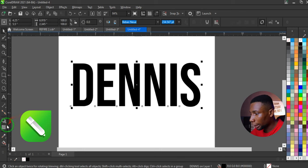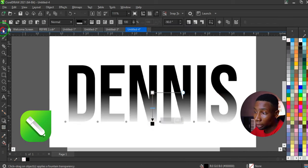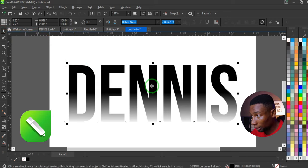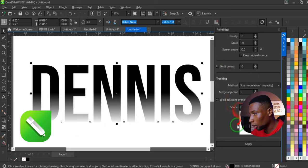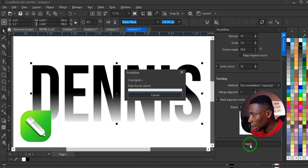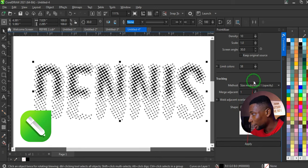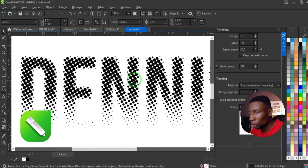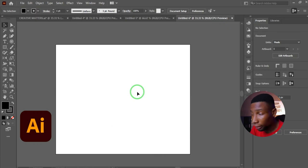To create a halftone text effect in CorelDRAW, click on the text and apply transparency to the parts where you want the halftone. Go to Effects and click Pointillizer. Click Apply in the dialog box. You can increase or decrease the color limit and apply again, and adjust other settings in the panel to get the halftone looking exactly as you want.